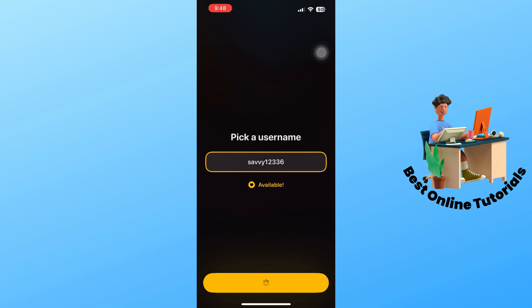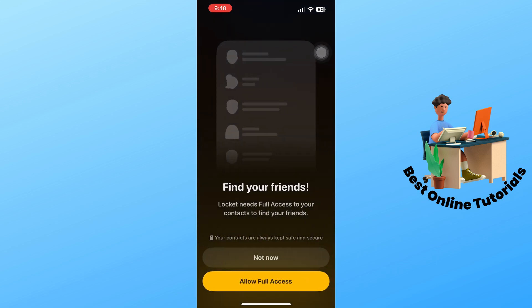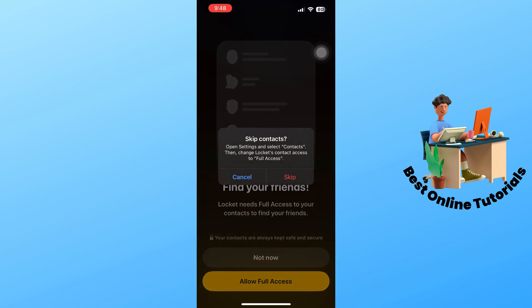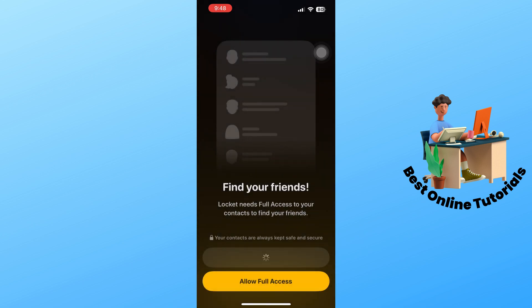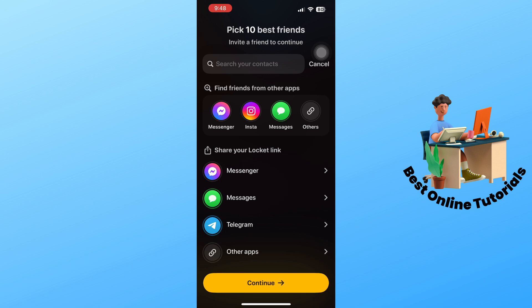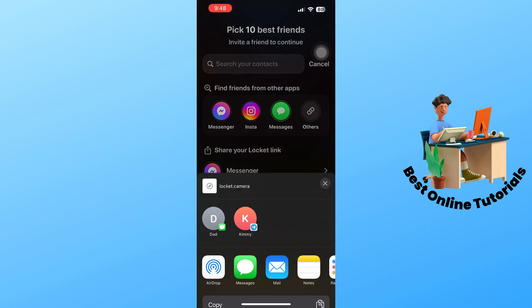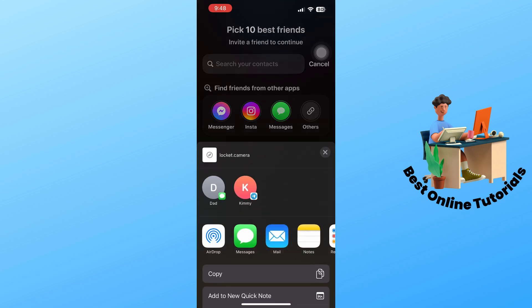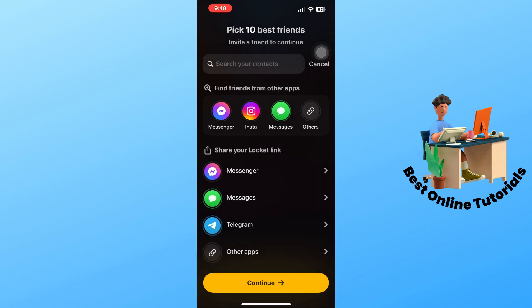From here, you could allow full access or not. You could allow the contacts, so this will be depending on you. Let's say I'm going to go for not now. Skip. Now just simply select others over here and select copy and select continue and don't allow.